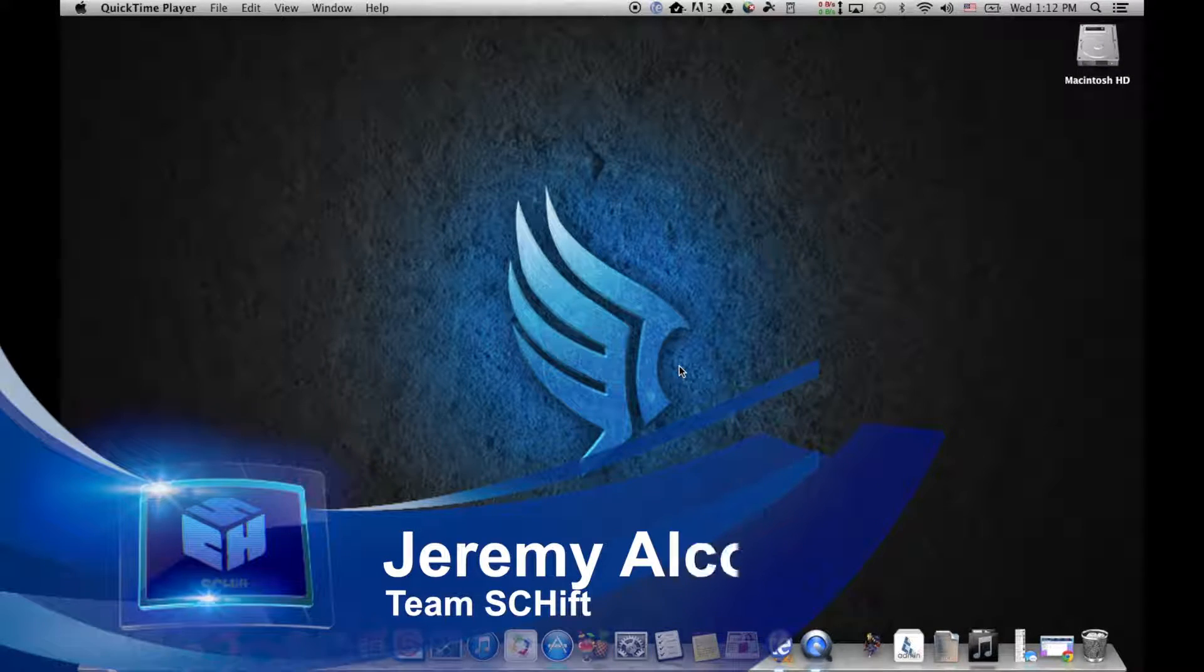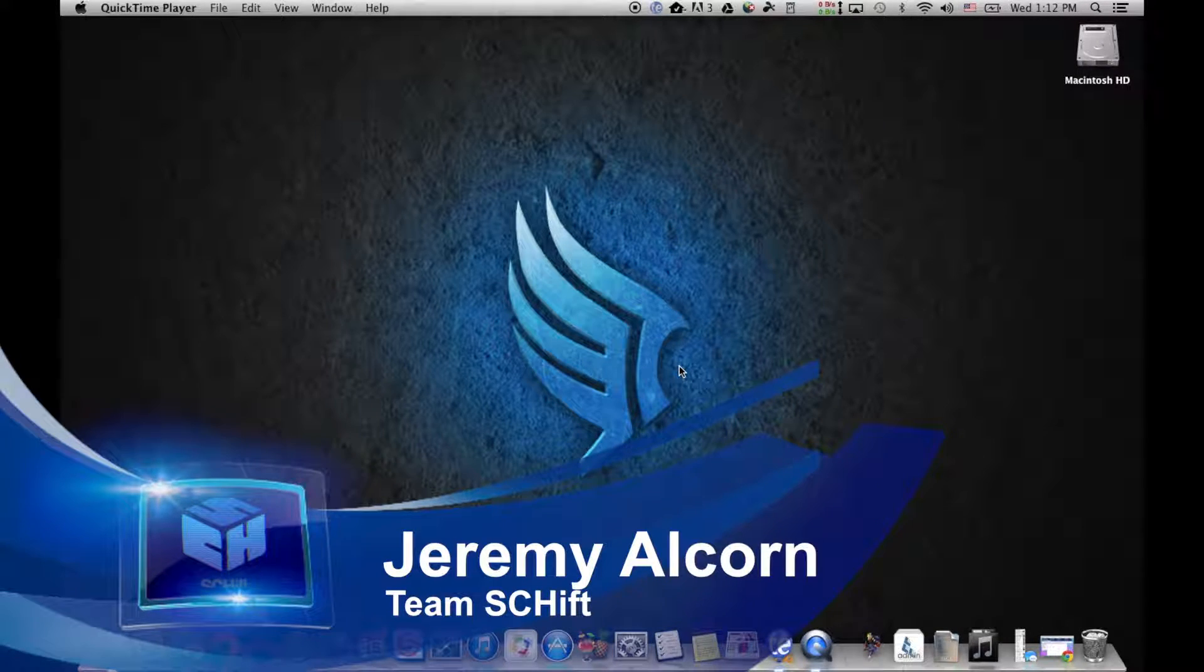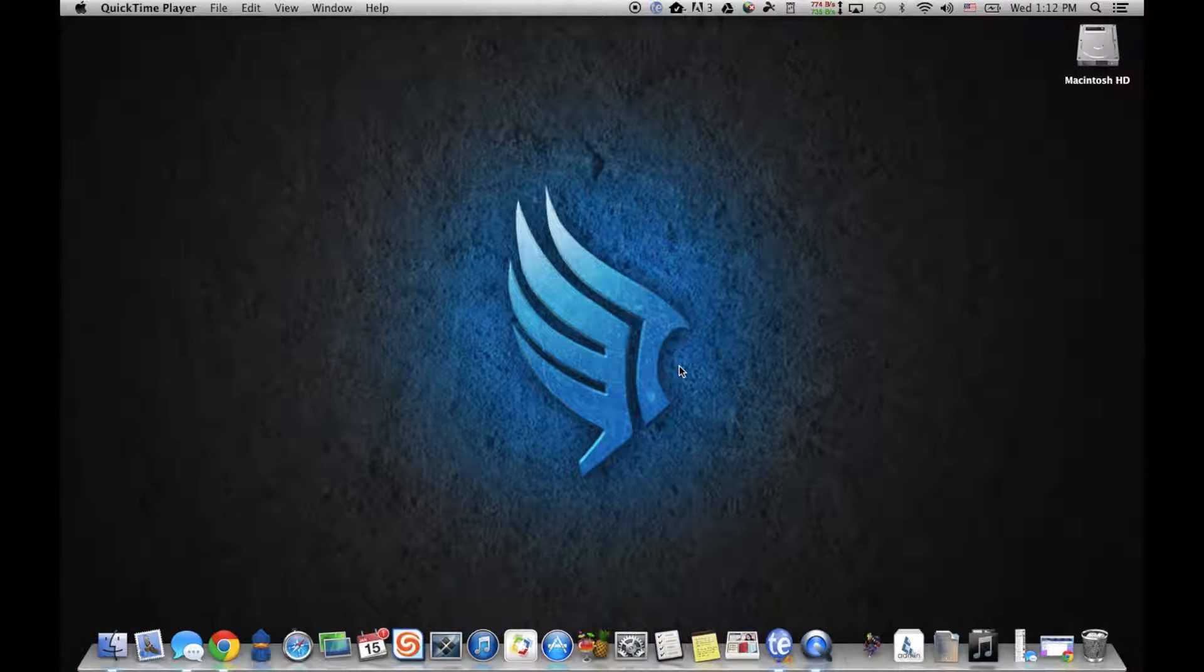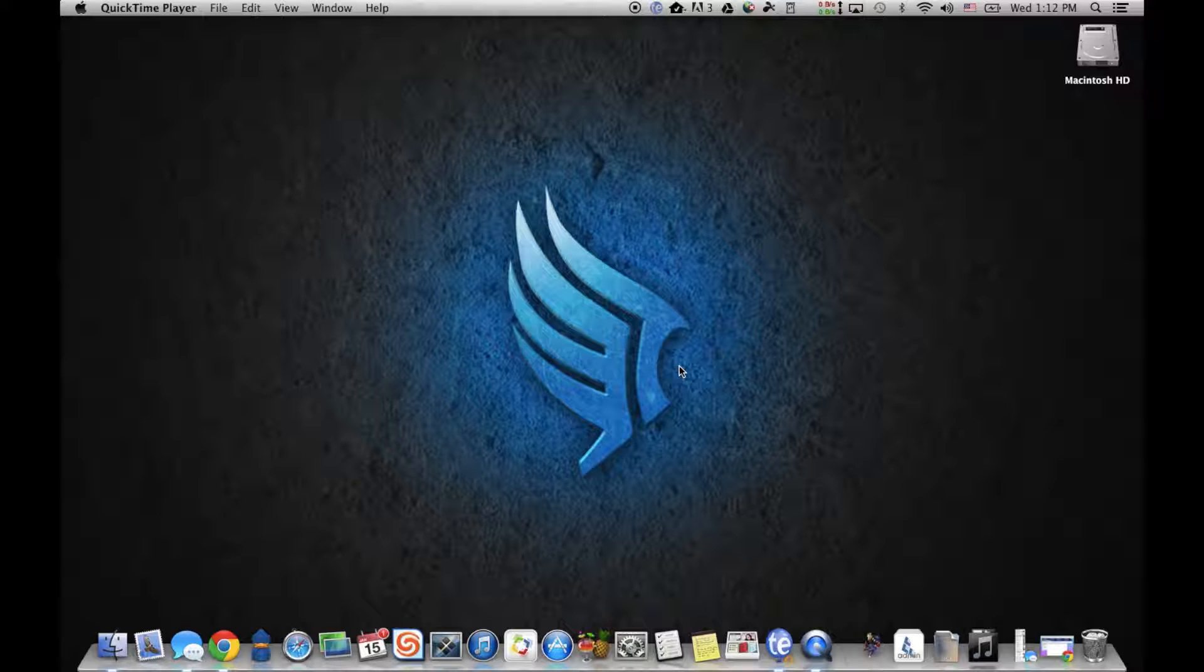Hey guys, it's Jeremy from Team Shift. Today we're going to talk about this weird little thing we're seeing in Haiku and Google Chrome, this kind of shield security thing.